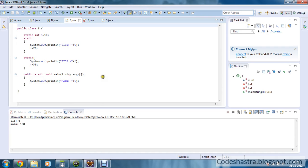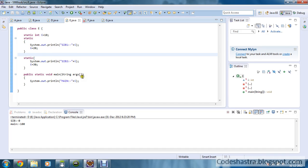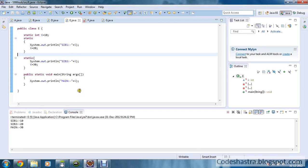Moving to the next class — this is public class E. I have defined one global variable: static int i equals 10, and there are two static blocks. The static initialization blocks will be executed from top to bottom. So first it will execute the first block and print 10, then modify i to 20 and print 20, then modify again to 30, then the main method will print. So the output will be SIB1 as 10, SIB2 as 20, and main method as 30.